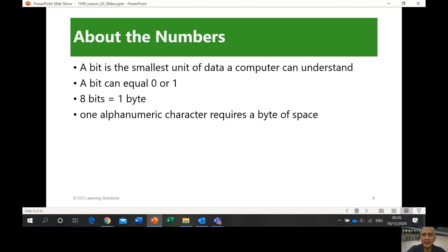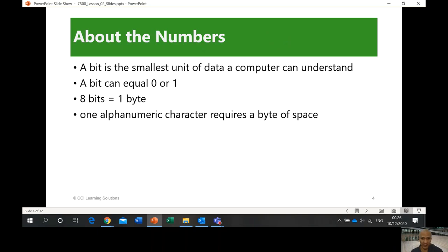Data coming from a device goes to your computer, is processed by your processor, and stored in memory or storage. That data is called a bit — a binary digit. A bit can equal zero or one. Computers only understand this language — they transmit ones and zeros in the form of electrical energy. That's why computers run on electricity; if there is no power, they will not work.